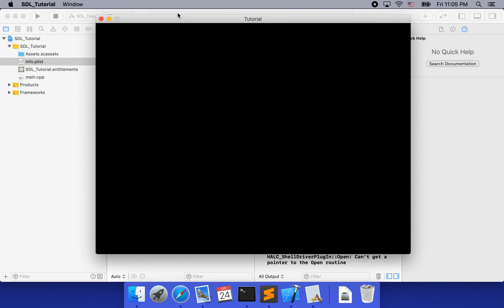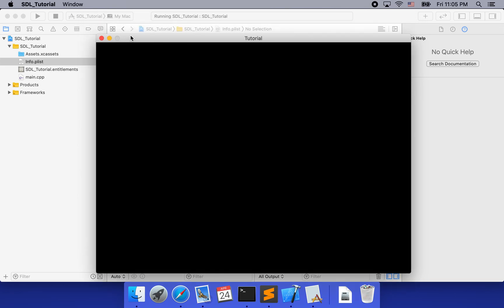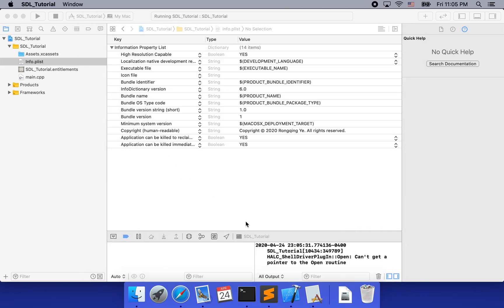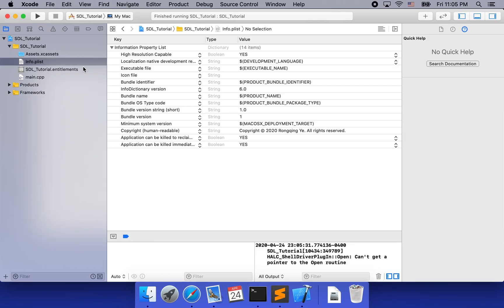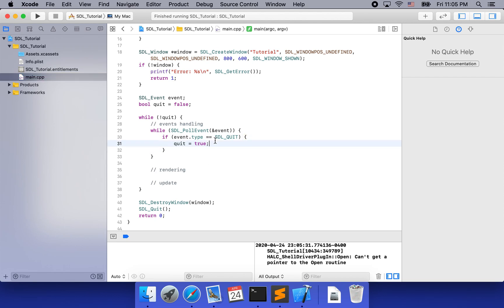Now the title bar is no longer blurry and it looks nice. You can see that the app responds to minimize and restore behavior. We can click the close button to close the window because we handle SDL_QUIT. Alright, I think that's all for this tutorial. Thank you for listening and see you next time.